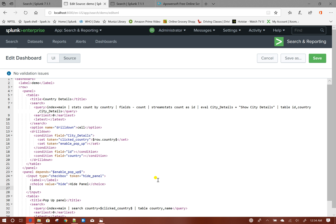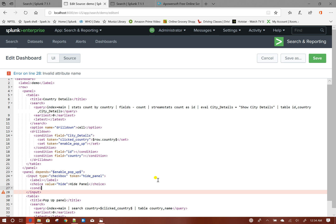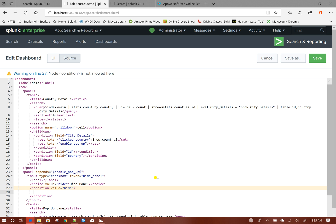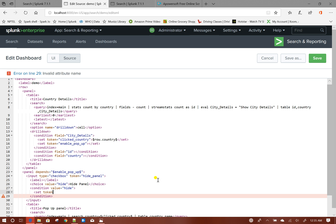Now I will write a condition. When the checkbox is checked, that means my value will be 'hide', I will set a token. When I will be clicking on 'Hide Panel', the 'enable_popup' token should be unset so that this panel will be automatically hidden. So it will be: unset token equals to enable_popup.